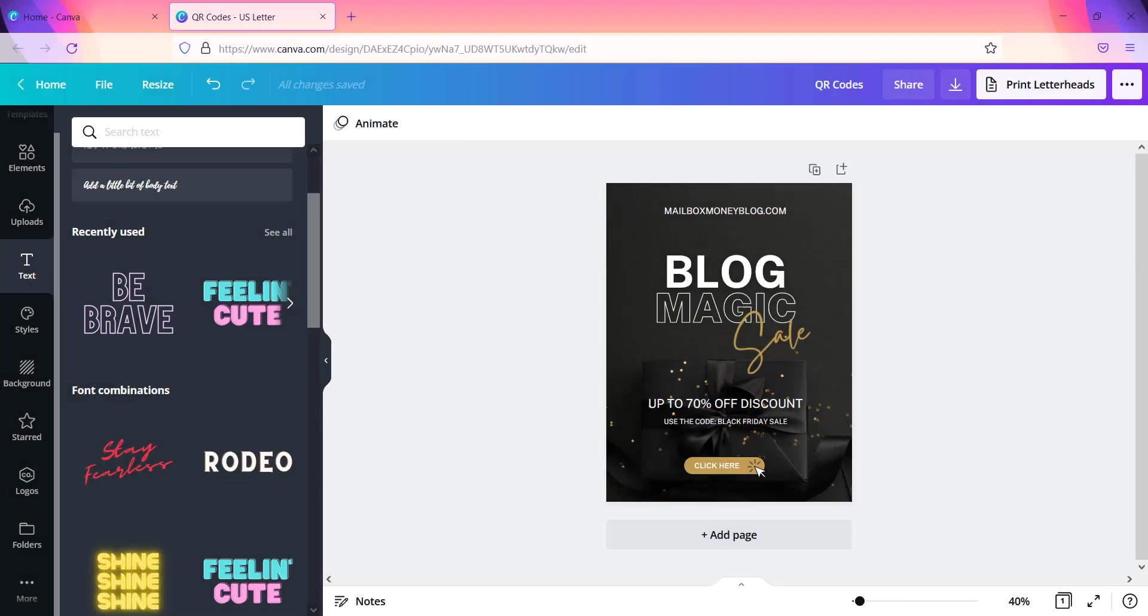What's going on guys, this is Tamia and I am back with another Canva tutorial. This time I'm going to show you guys how to create a QR code inside of Canva. Now usually when I see these QR codes, they're typically on flyers or it's something that people are promoting and they want to lead you to a particular site.